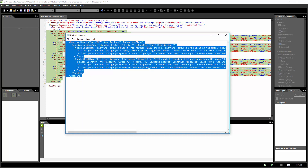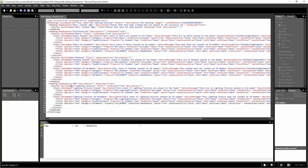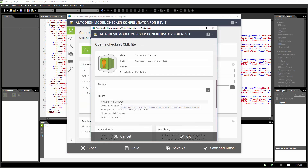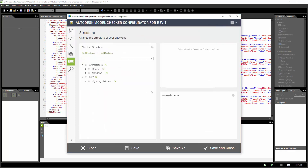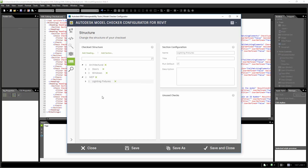Now I'm ready — I'll copy, move to line 30, and paste. Hit save. Then go to the model check configurator, click open, select the XML editing check set, and click open. In the check set organization and structure I can now see I have Architectural with Doors and Windows, and MEP with Lighting Fixtures. This allows me to create checks very quickly inside the XML.